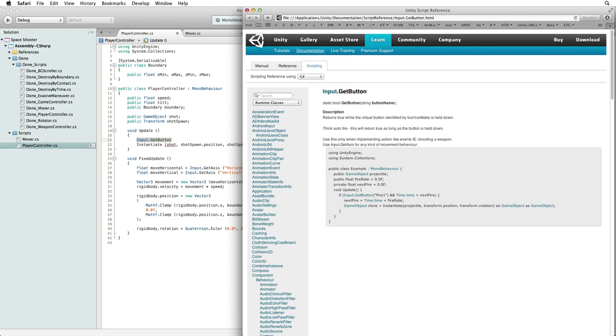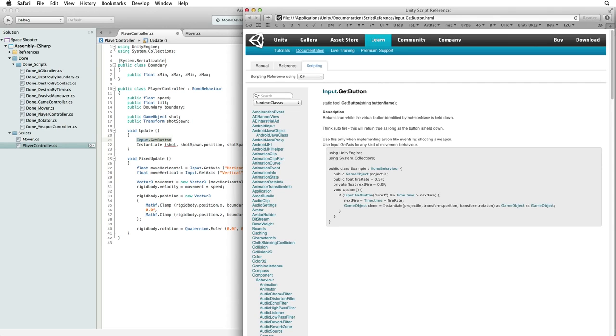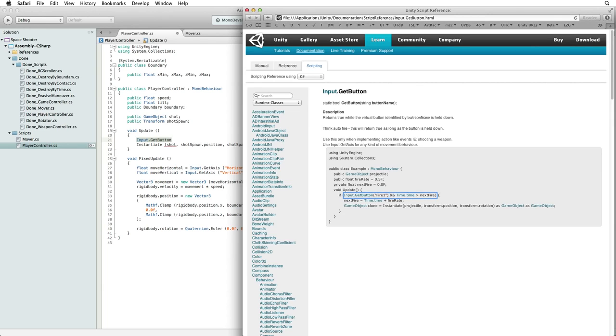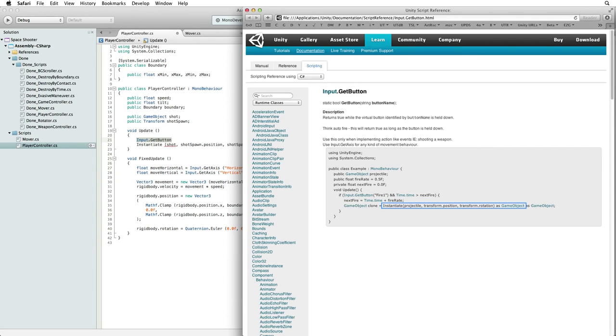All of the code in update will be executed every frame. On the very first frame time.time will be greater than zero. So we could fire as soon as we touch the fire button. But let's say we don't touch the button until one second into the game. On every frame before that one second mark, time.time will never be tested against next fire as input get button fire one will be false and this statement is tested from left to right. When we do touch the fire button, input get button fire one will be true and time.time at one second will be greater than the next fire value of zero. So we fire our first shot.